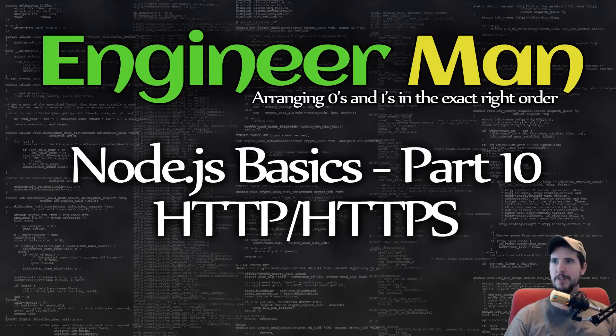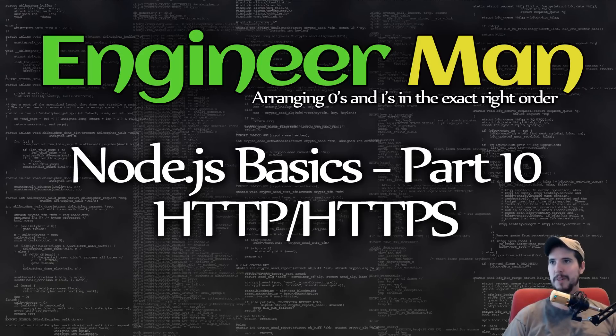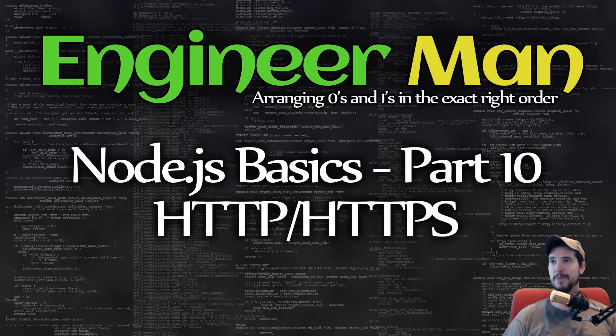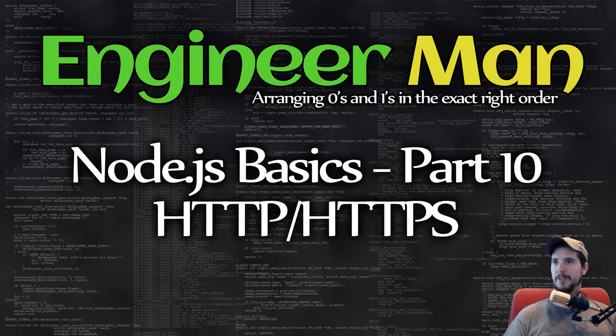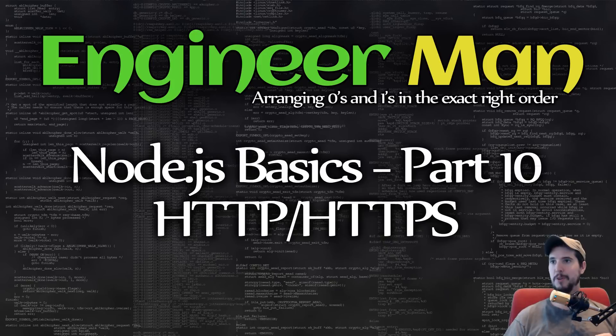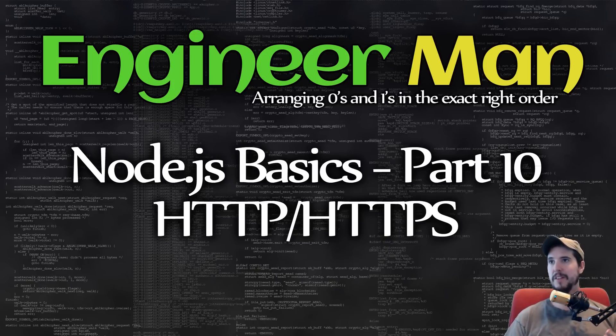What's going on, engineers? This is part 10 of the Node.js basic series, and we're talking about HTTP, both how to create an HTTP server as well as make HTTP calls as if you're the client. This is an extremely important module because the whole purpose of Node.js was to bring JavaScript to the backend and create network-connected applications.